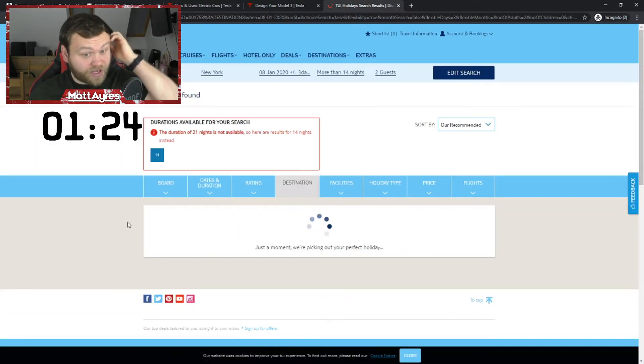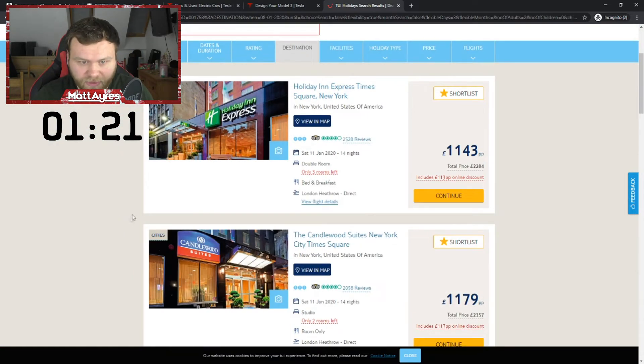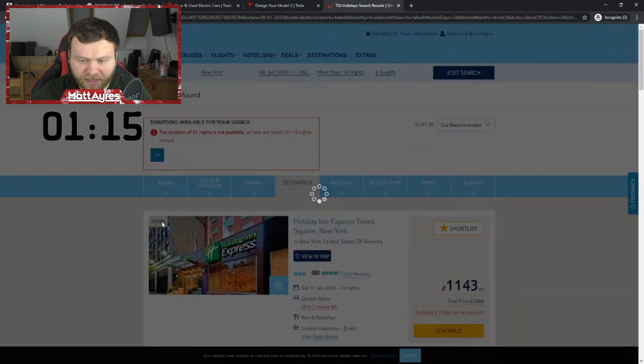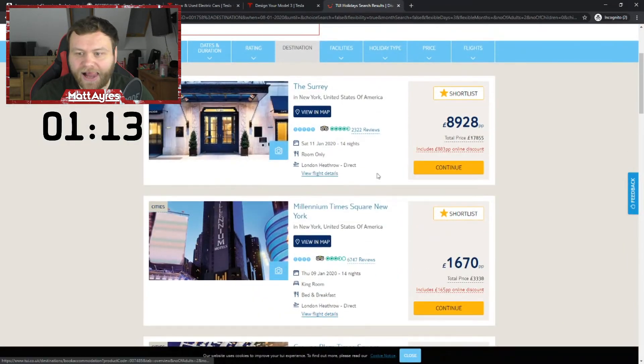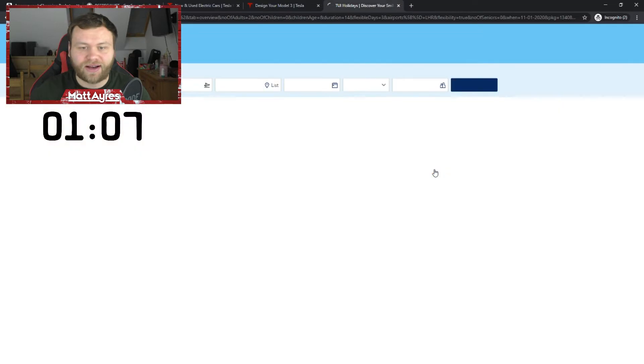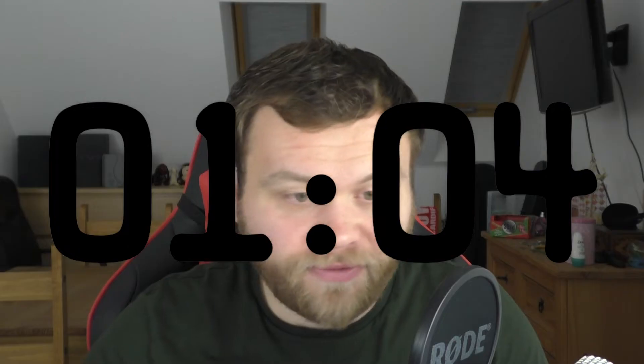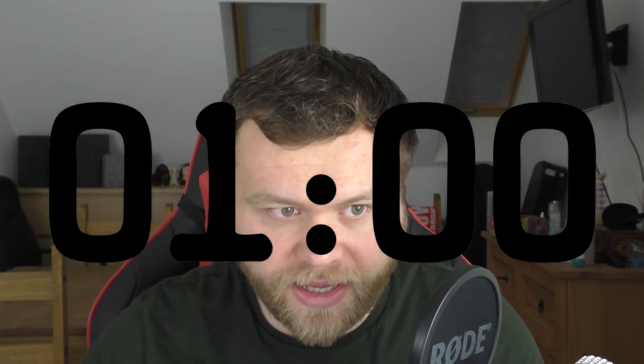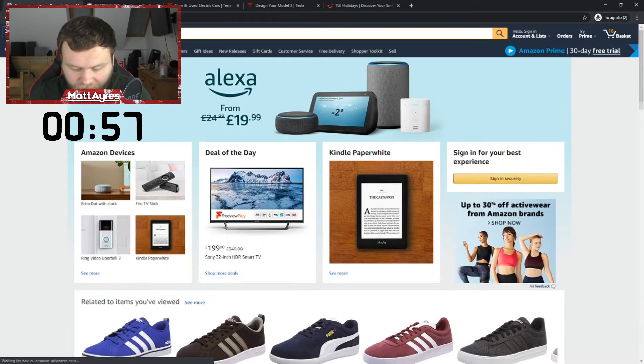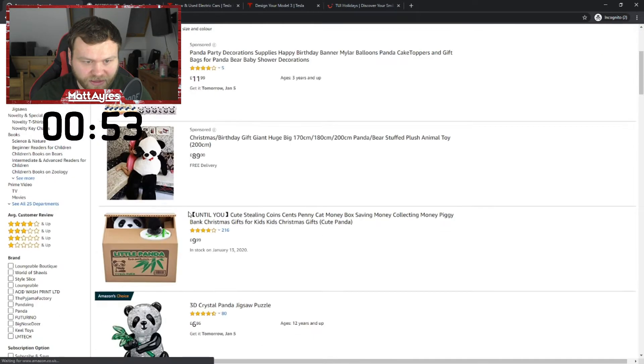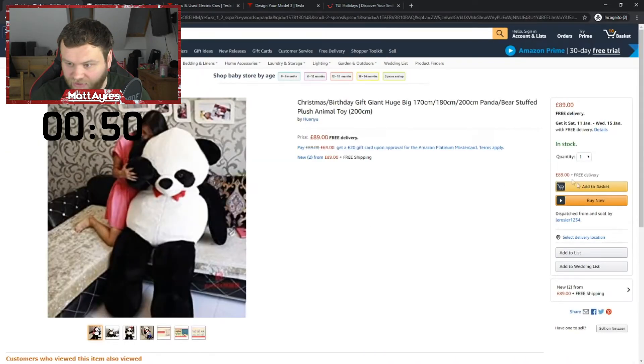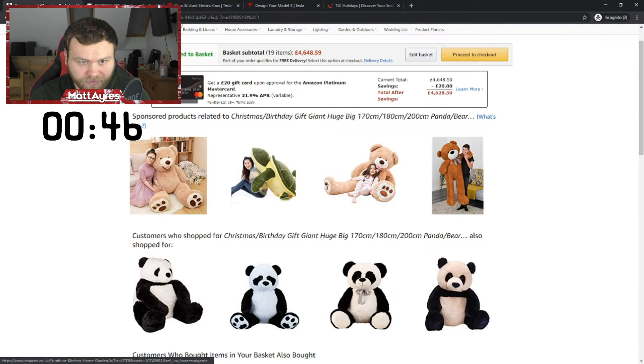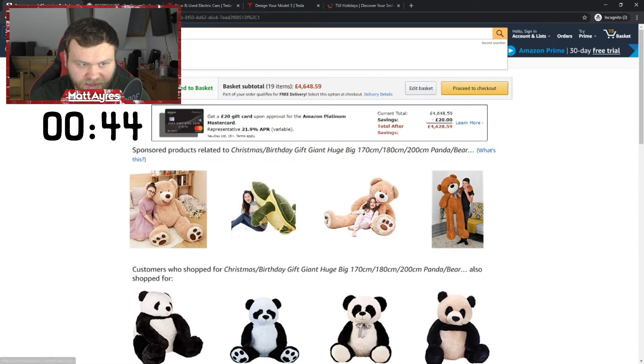Wow. The duration of 21 nights is not available, but this is the best one we could do. Holiday Inn Express. I mean that's not great. Price high to low. Why not? Let's go for the most expensive we can get. There we go. 8,928 pounds per person. So I'll click on that one. And that one is now added to our basket. We've got a minute left. And I'm pretty sure I've spent all the money I can get. So all I'm going to do now is I'm going to buy a load of panda related stuff. We need some panda stuff. I love pandas. I definitely need this massive giant huge panda. He is 100% needed.